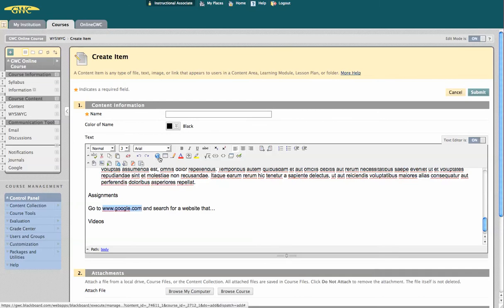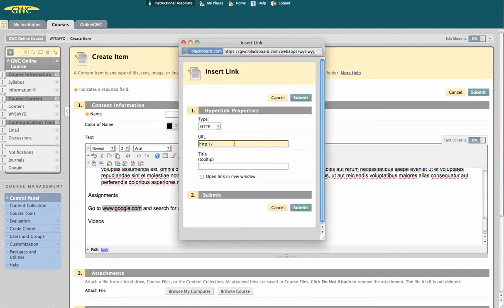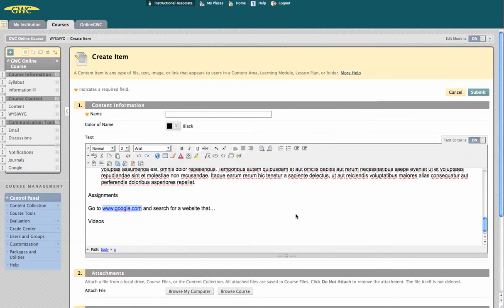This globe here creates a hyperlink to anywhere on the web. Simply type in the link, and you're probably going to want to select open in a new window, and hit submit.